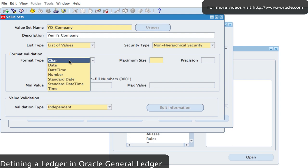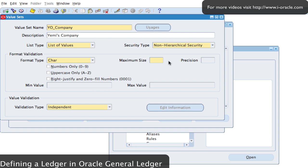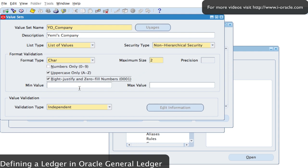For format type — this is the format of the data that goes into this field — it could be character, date, and so on. I'll select character and make the maximum size two characters. I don't want numbers only, I want alphanumeric and also uppercase. I also want it to right-justify and zero-fill numbers, so if I enter the number one it will display as '01' because I've got two characters. I could also put in a minimum and maximum value to restrict the range of values.